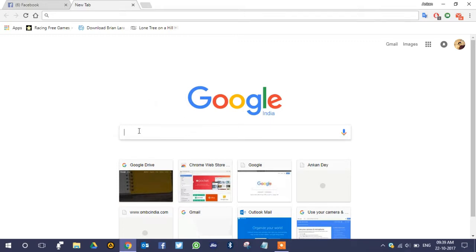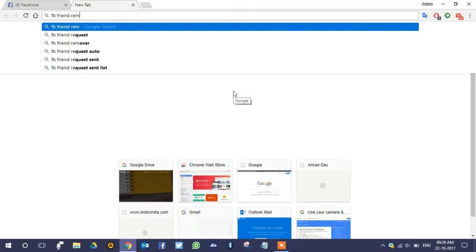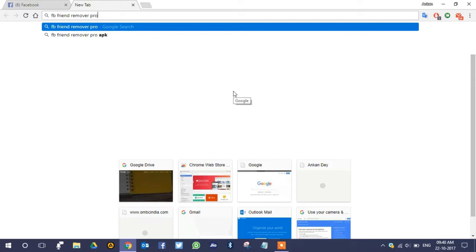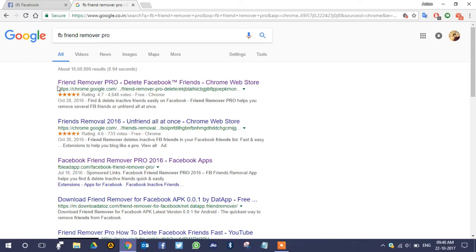Now go to the Google search engine and search for 'Befriend Remover Pro'. Hit Enter. You can see the first link is chrome.google.com. Just click on that first link and it will take you to the Google Web Store.